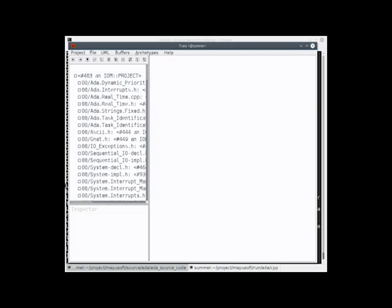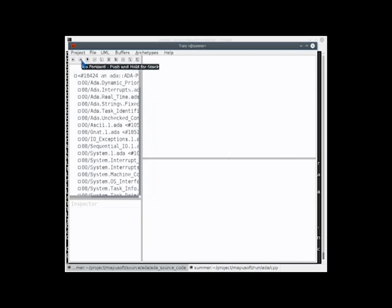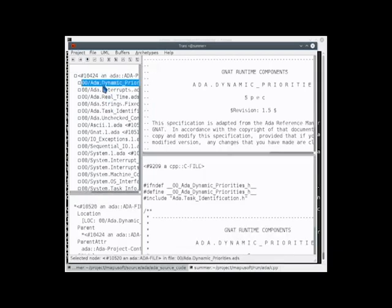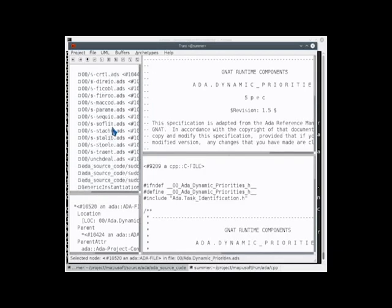You can see on the left side here, the various projects for Ada. And what we're going to do now is we're going to pull up the Ada source code for the Sudoku example.